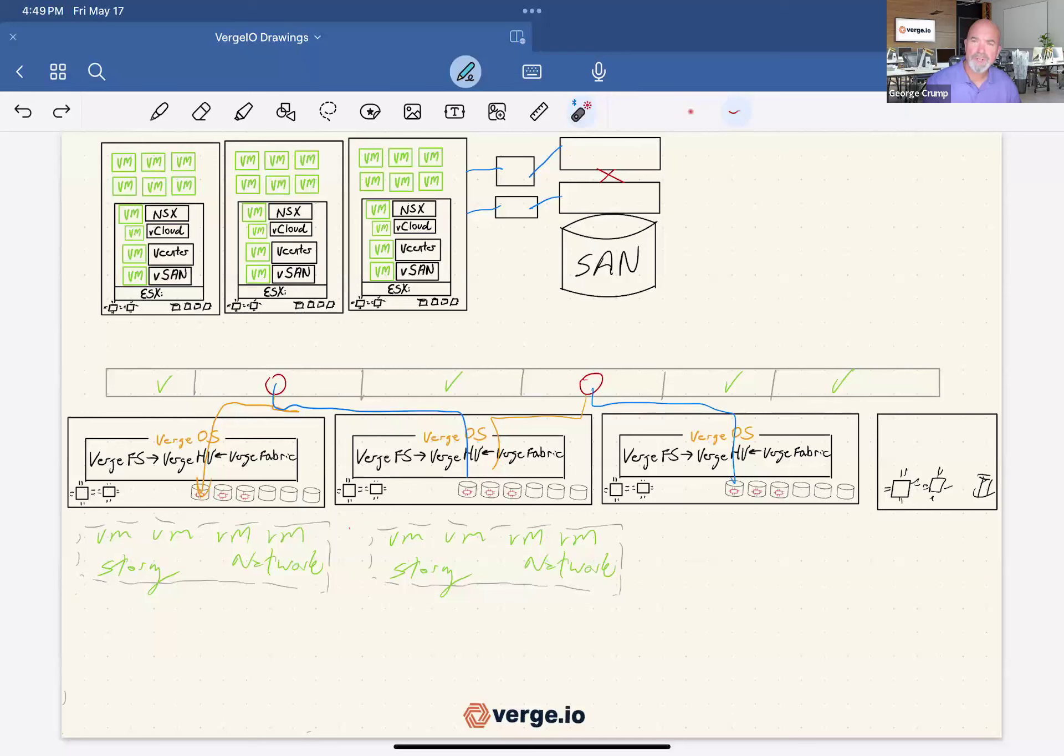Hi, George Crump with Verge.io. Today we're going to talk about our snapshot technology.